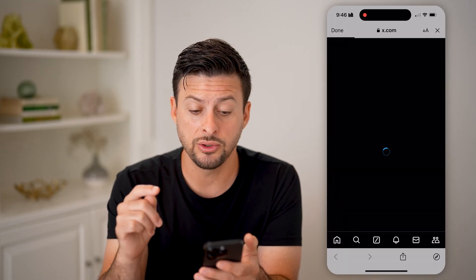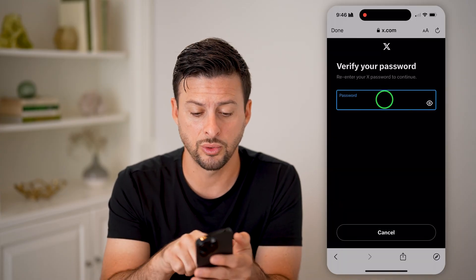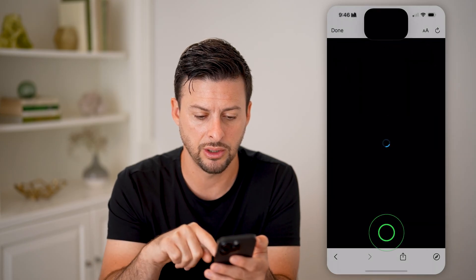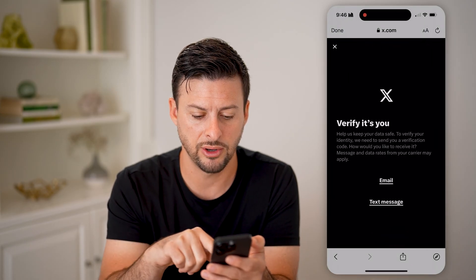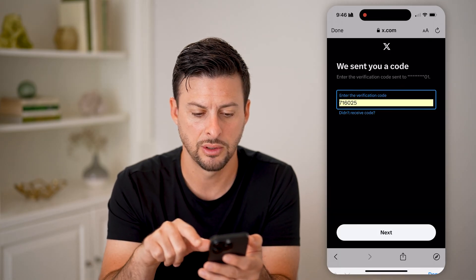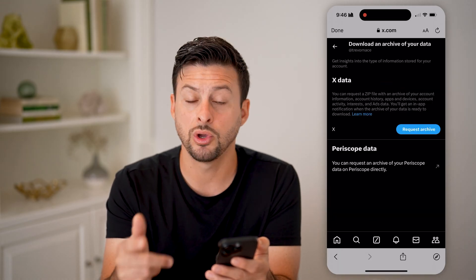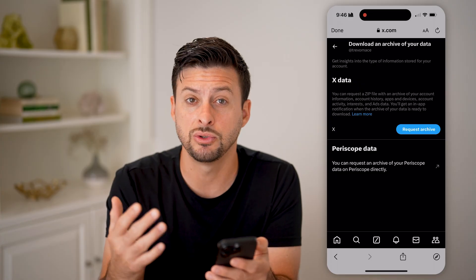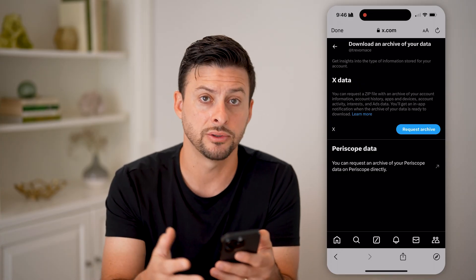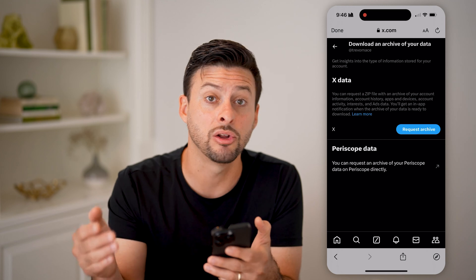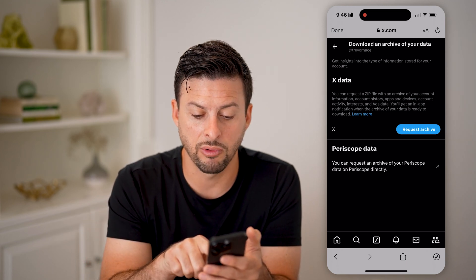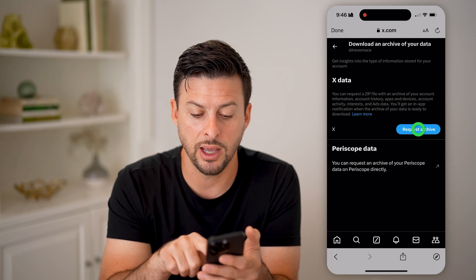This will allow you to download all sorts of information about your account. Just enter in your password to verify, and then you'll get a text message code. Keep in mind, when you go through this process, it allows you to request the data for all of your account — so this is all of your activity, including your watch history. Just tap on request archive right here.